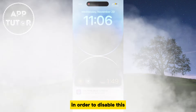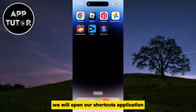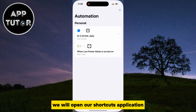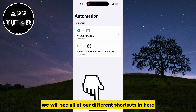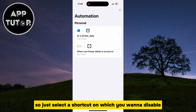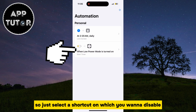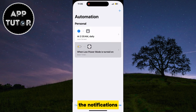In order to disable this, we will open our Shortcuts application and then go over to the Automation section. We will see all of our different shortcuts in here, so just select a shortcut on which you want to disable the notifications.